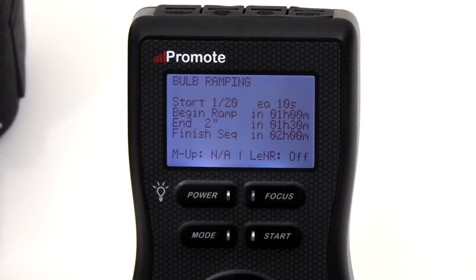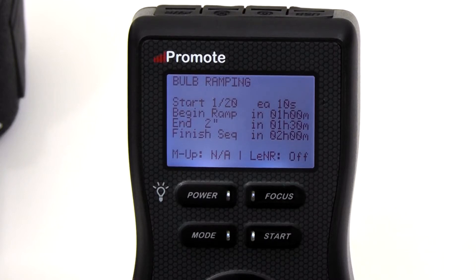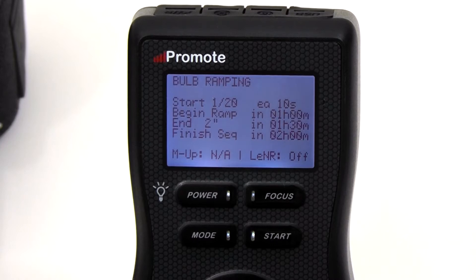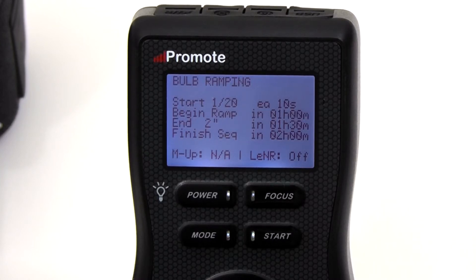The above screen would result in a bulb ramping sequence that starts with a 1/20th second exposure taken every 10 seconds. This continues for one hour. After that time, the Promote Control starts slowly ramping the exposure to 2 seconds and will arrive there in 1 hour 30 minutes from now, so the exposure ramping changes will take 30 minutes. It will then continue taking 2-second exposures until 2 hours elapses from the current moment.